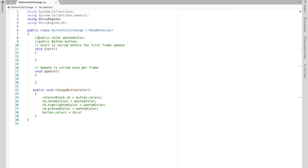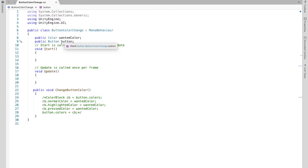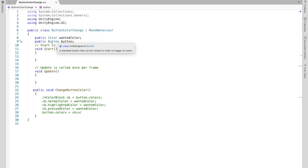Now we're going to create a public variable called wantedColor. This is going to be the color that we want to change our button to. And then we're going to create another public variable called button. Basically, these two variables allow us to adjust the color and allow us to select what button we want to change later on.